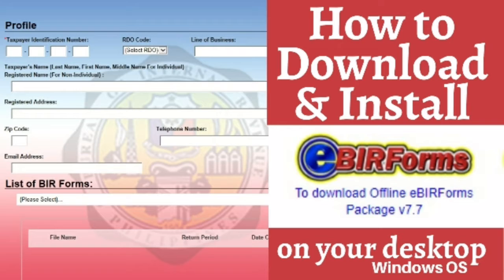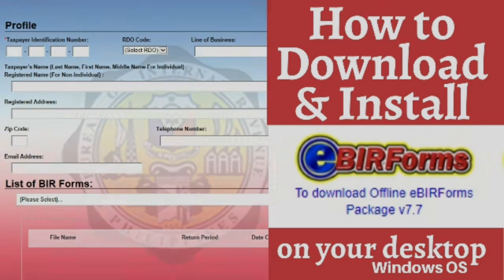And in this video, I'm going to share with you the step-by-step process on how to download and install the eBIR forms application on your desktop. So let's begin.